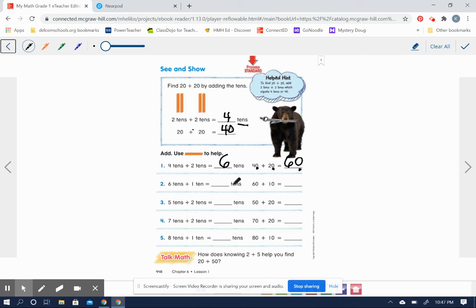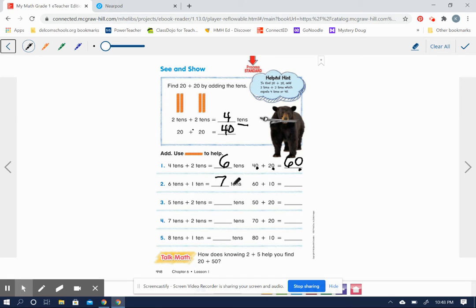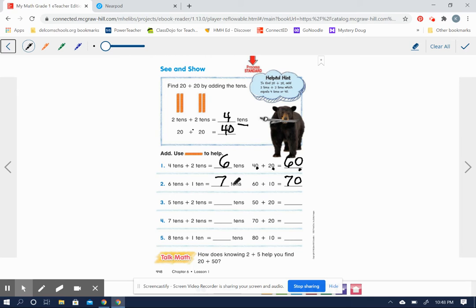Six tens plus one ten equals how many tens? Six plus one equals seven. So seven tens is the same as 70. Does this make sense? 60 plus 10 equals 70? It sure does.